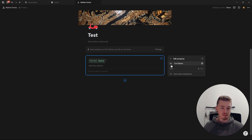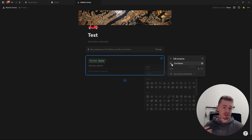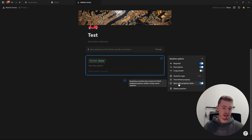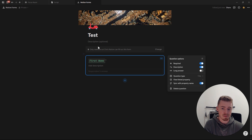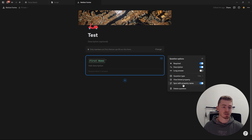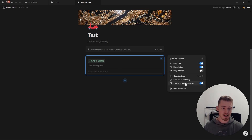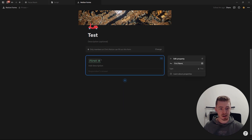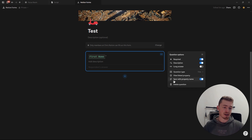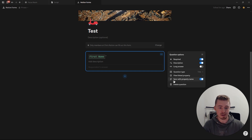You can view the linked property — the property on your database. In this case, it's the title property, the name of the database entry. Here you can change the icon and rename it. The last option, 'sync with property name,' will change the name in your database if you change the question name. You generally want to keep this on, unless your question is very long and you just want a single word as the property name.